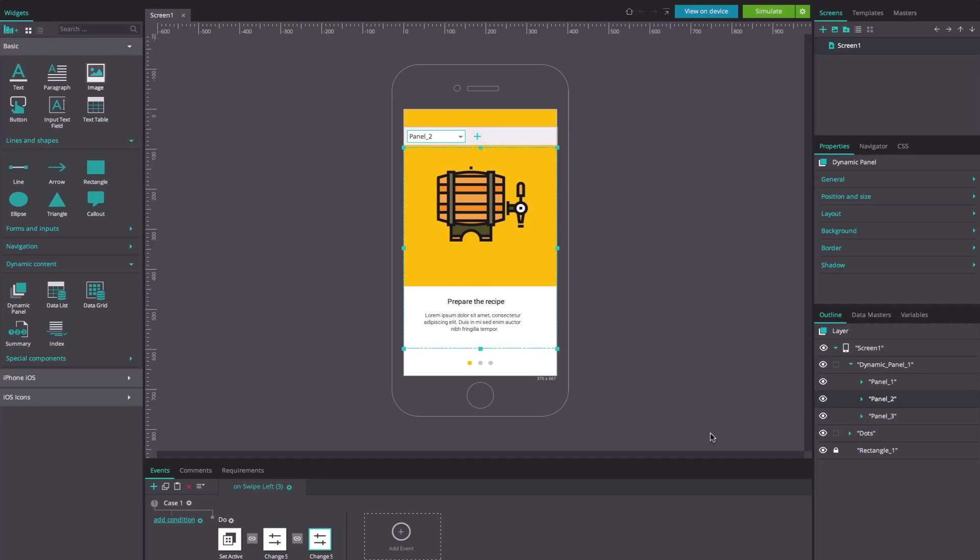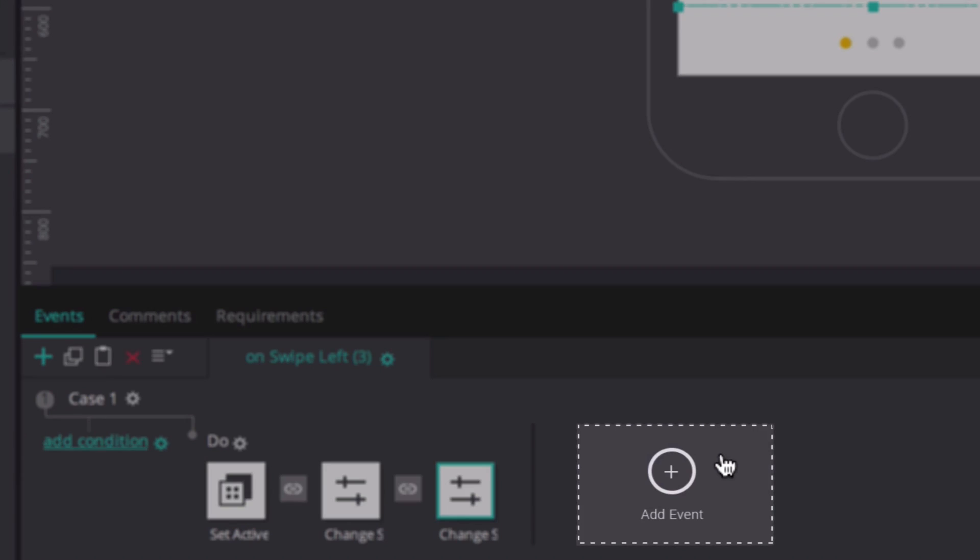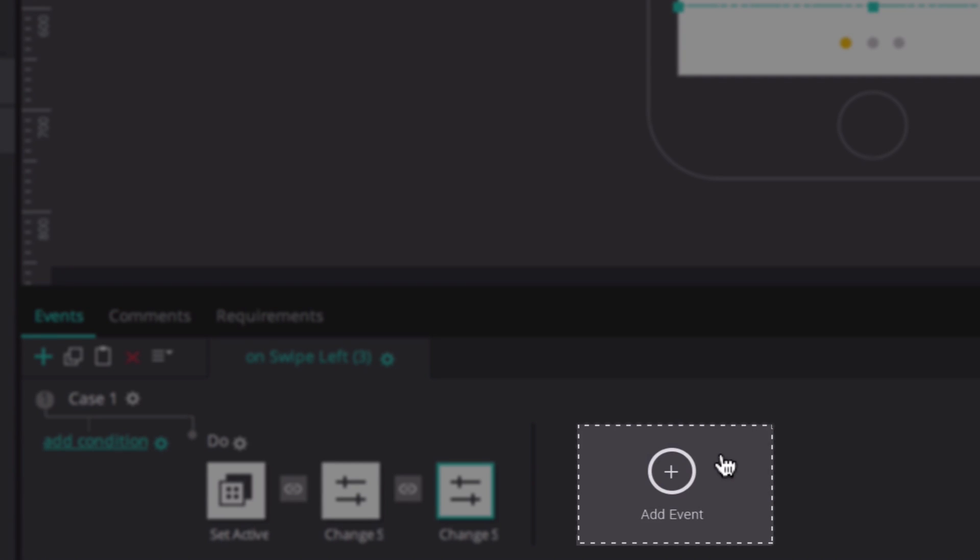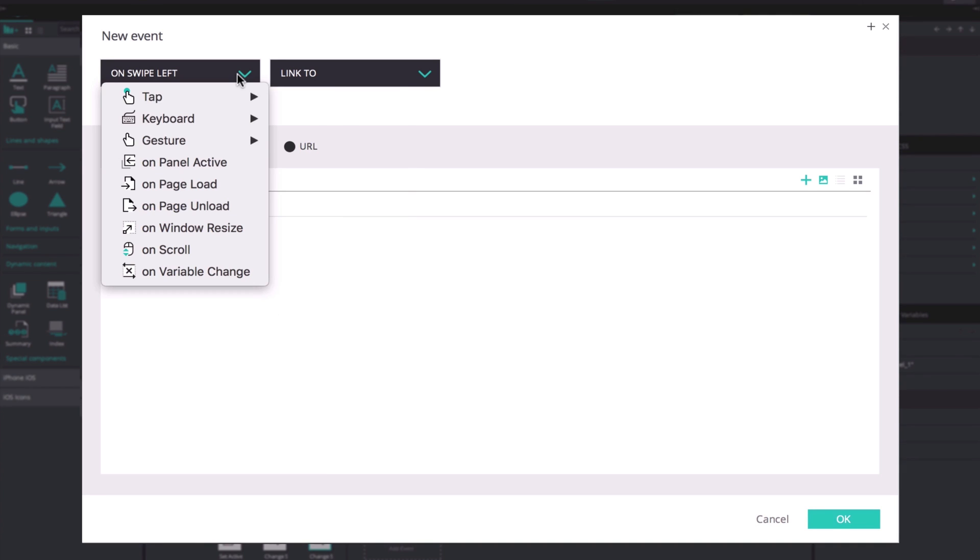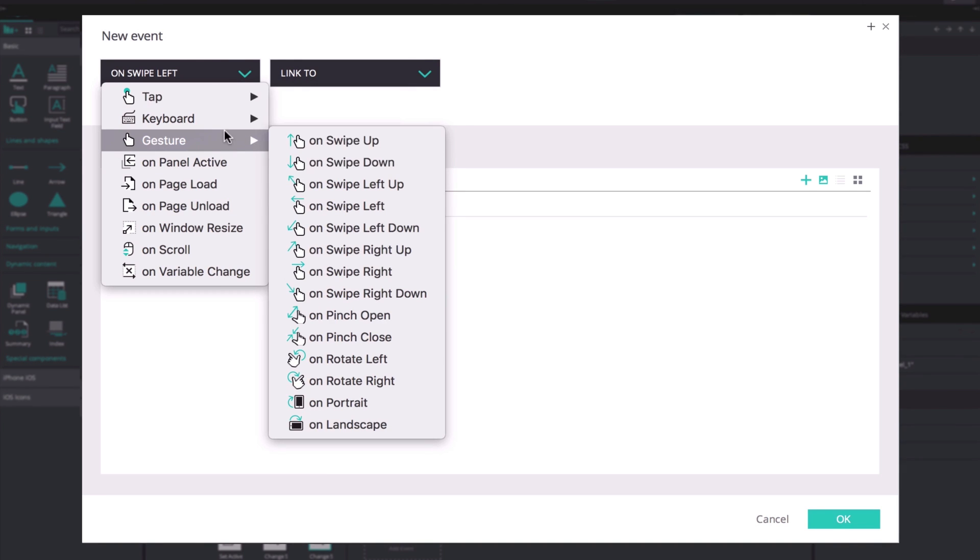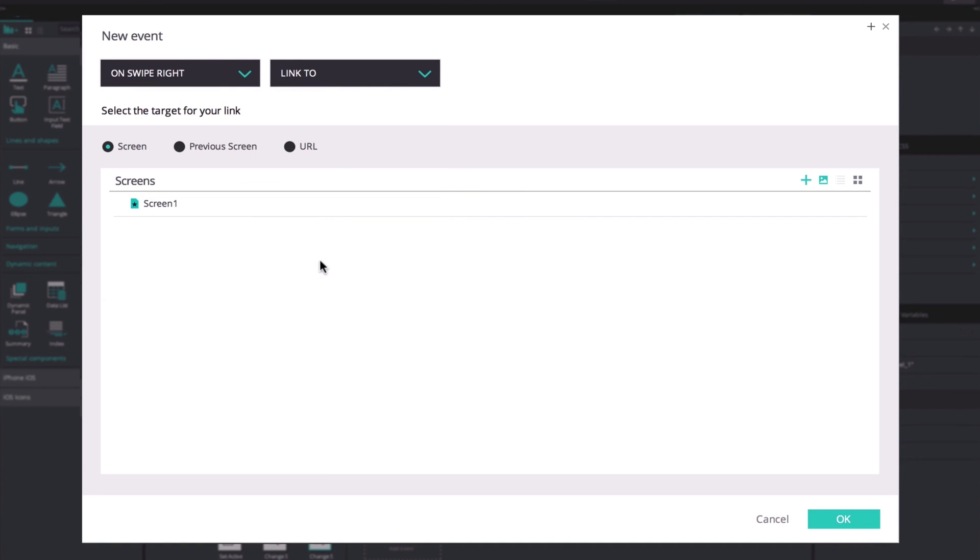We're now going to build the event that makes the prototype move right when you swipe right. Selecting panel 2, click on the events tab. Select the on swipe right and set active panel options.